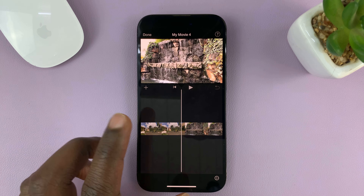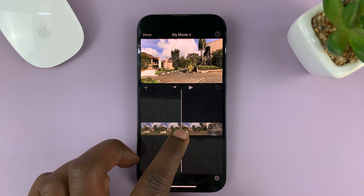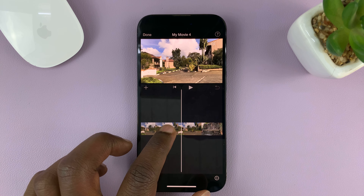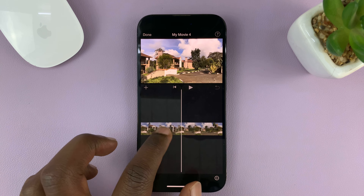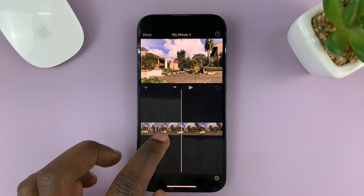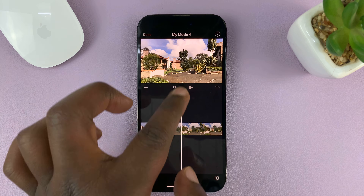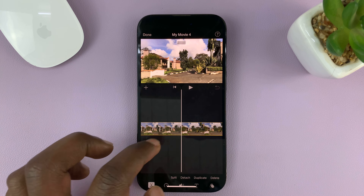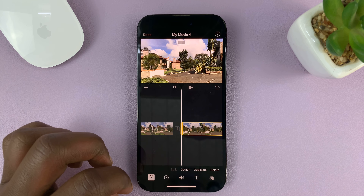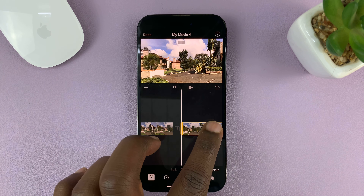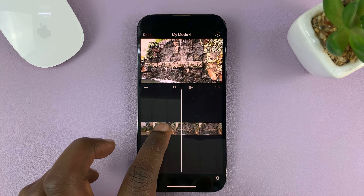That video clip is going to be imported into the iMovie editor. As you can see, it's a 24-second clip. Let's say there's a part in the middle of this video that I don't want. Go to the beginning of the part you want to remove, make sure you place that part on the playhead line, tap on the video clip, and then tap on Split. That's going to split the video there.